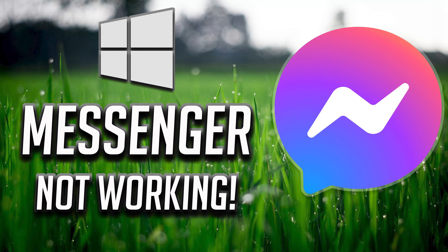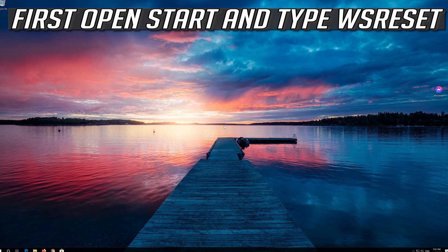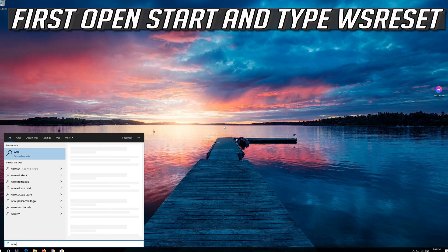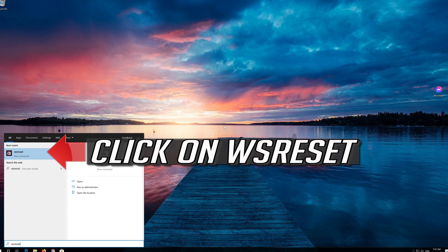How to fix Facebook Messenger app not working in Windows 10. First open Start and type WS Reset. Click on WS Reset.